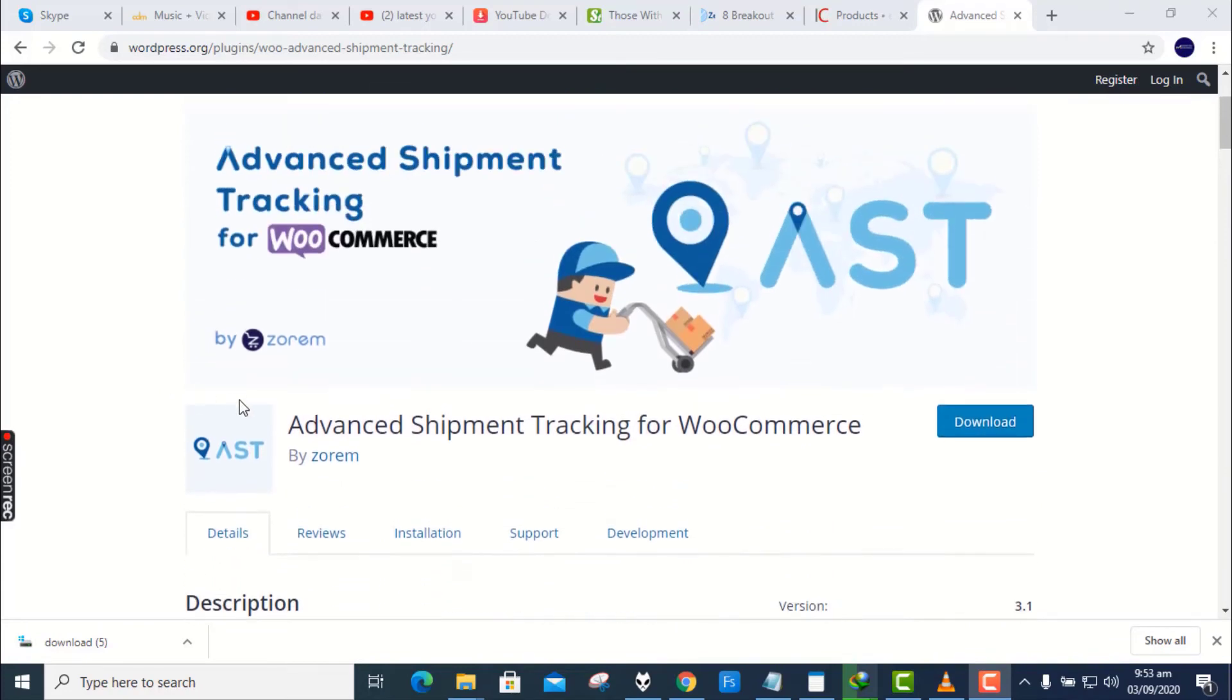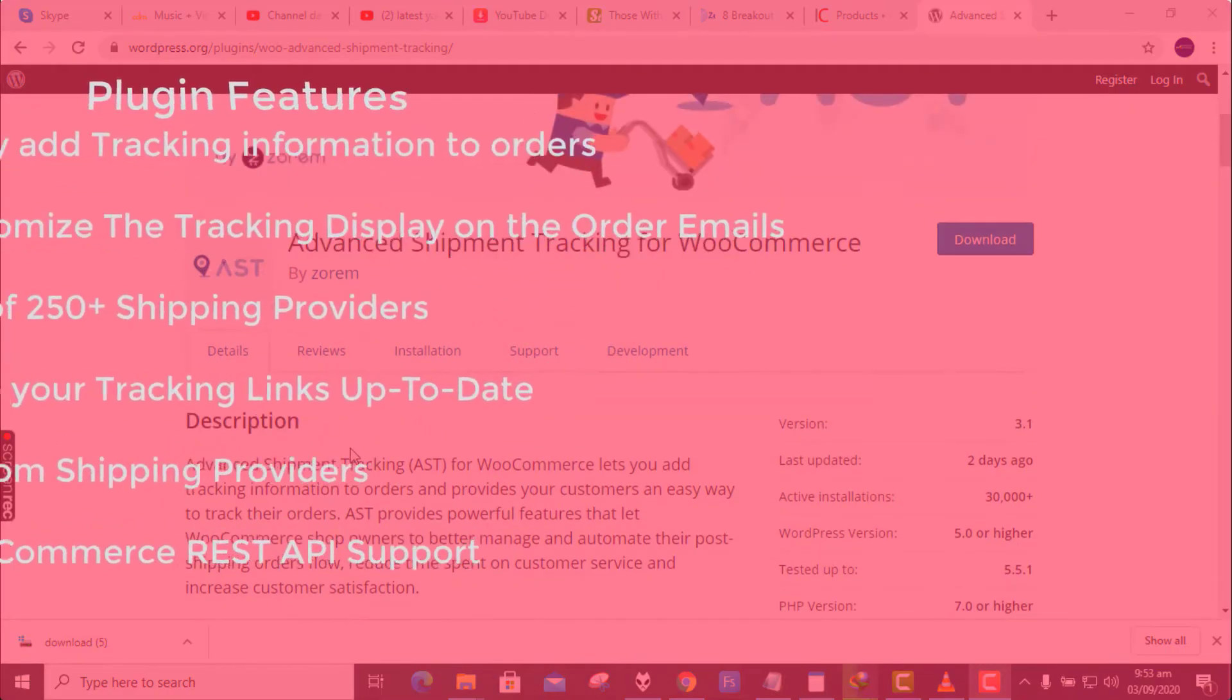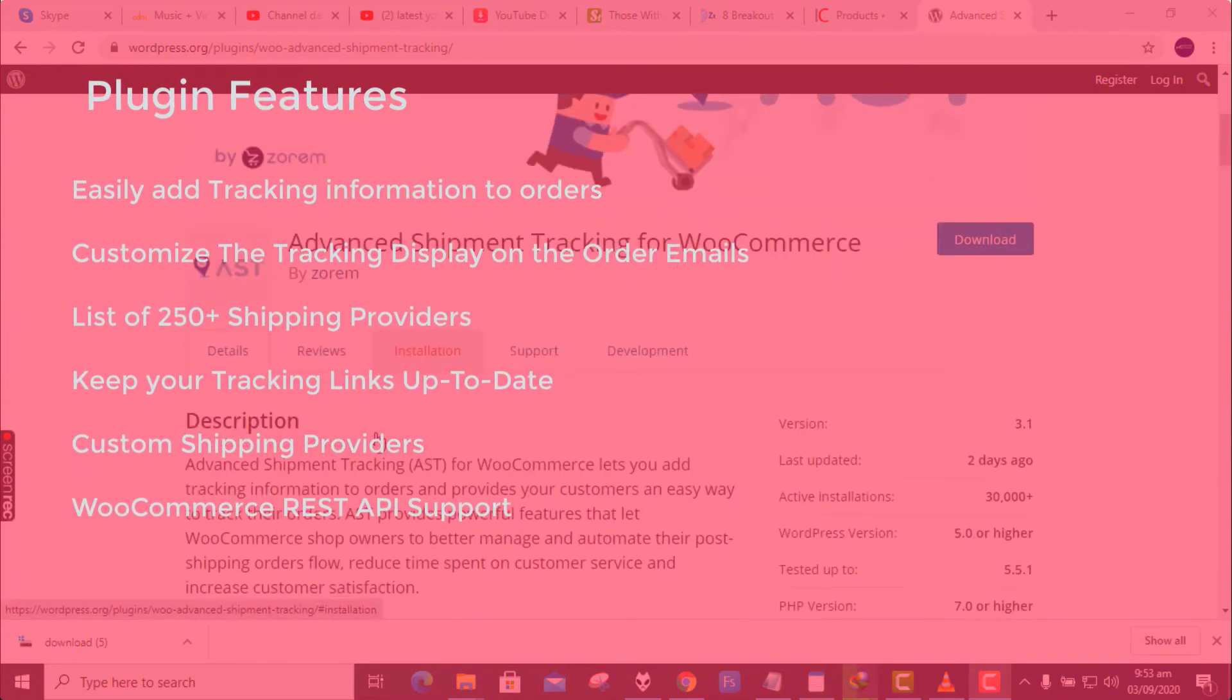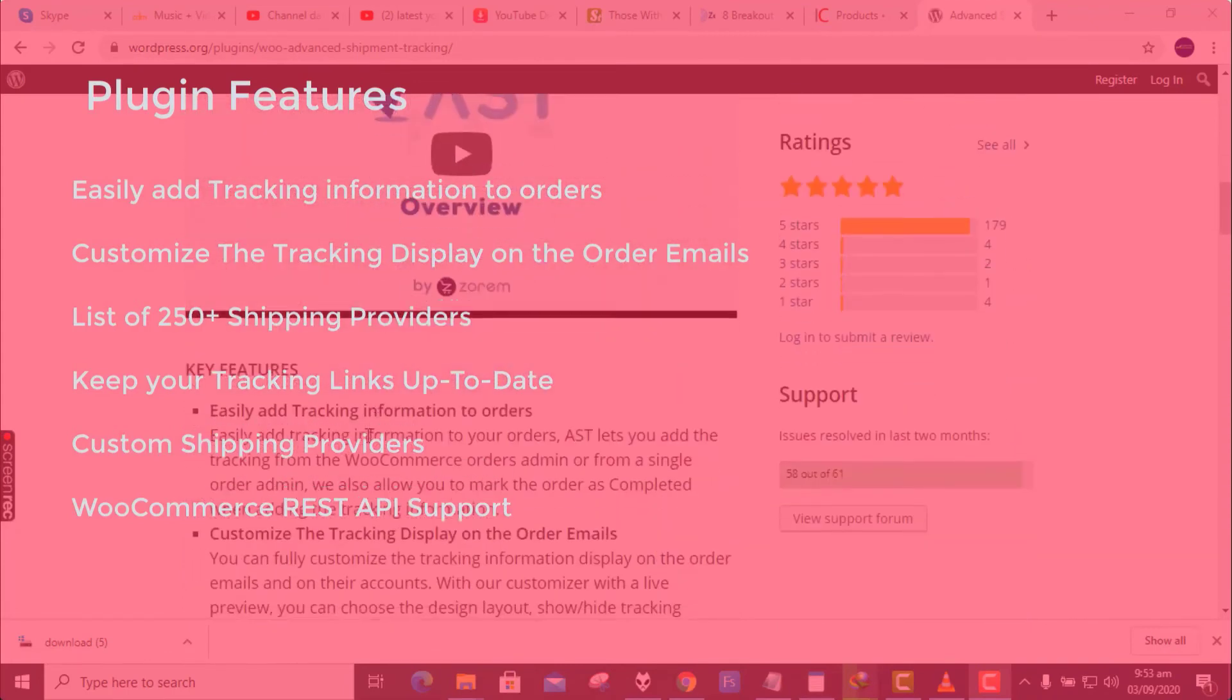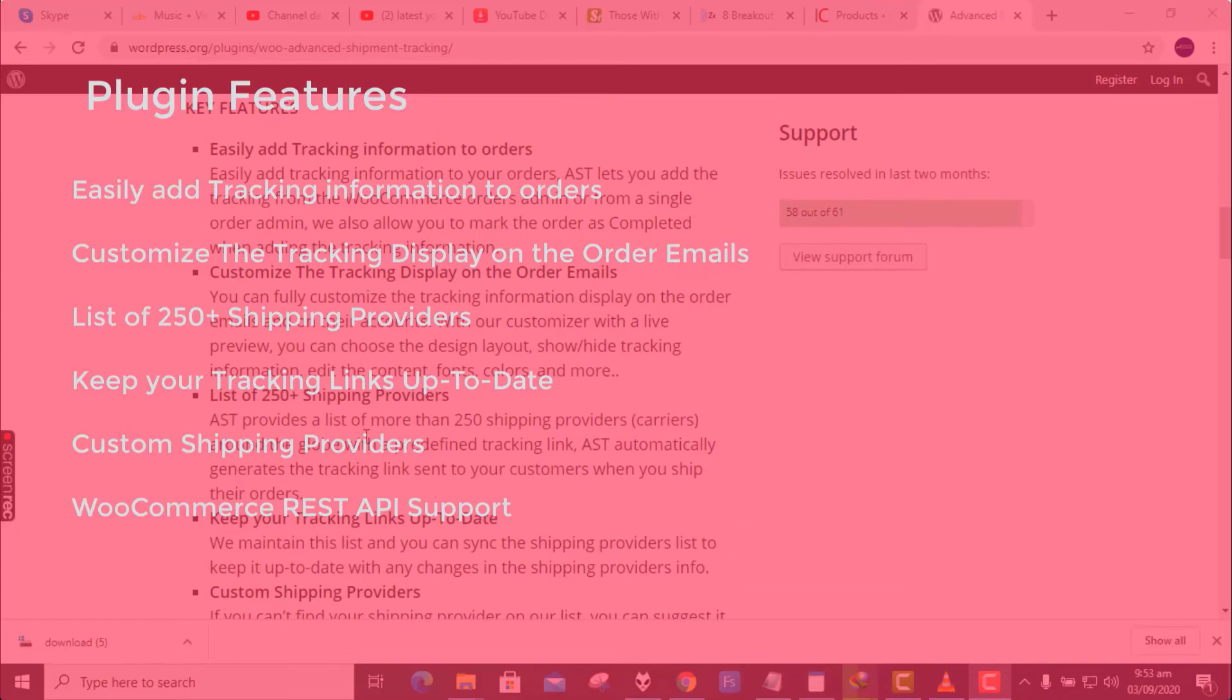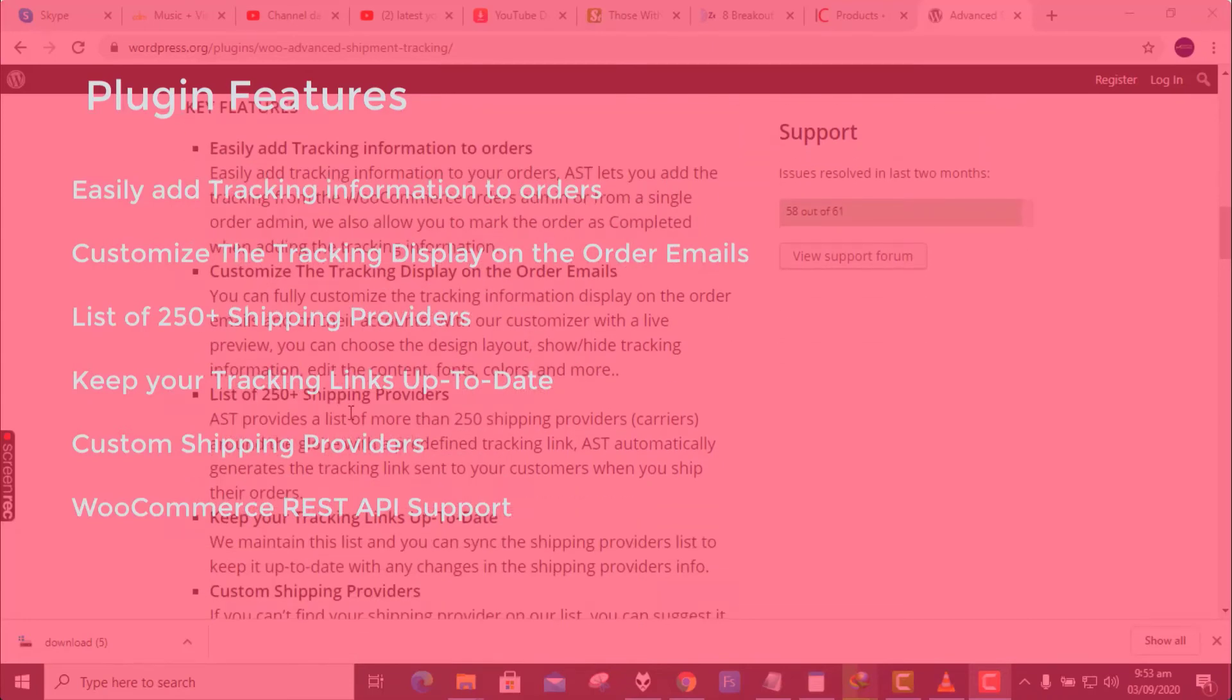Its key features are: Easily add tracking information to orders, Customize the tracking display on the order emails, List of 250 plus shipping providers, Keep your tracking links up to date, Custom shipping providers, WooCommerce REST API support.